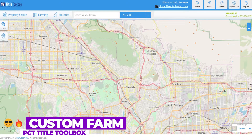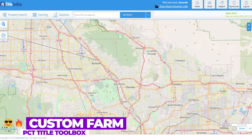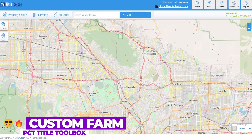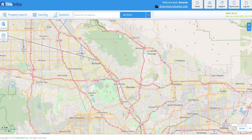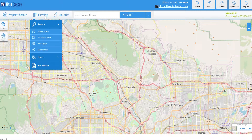Let's jump into what we call a custom farm, where you can add a bunch of different attributes to build your own farm exactly the way you want it. It's really easy using our PCT Title Toolbox tool that we have here.